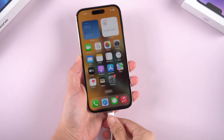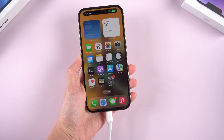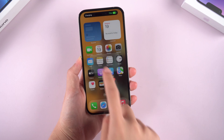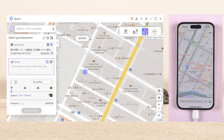To start with, connect your device to the computer. If you want to design a route, you can try this third feature: multi-spot movement.